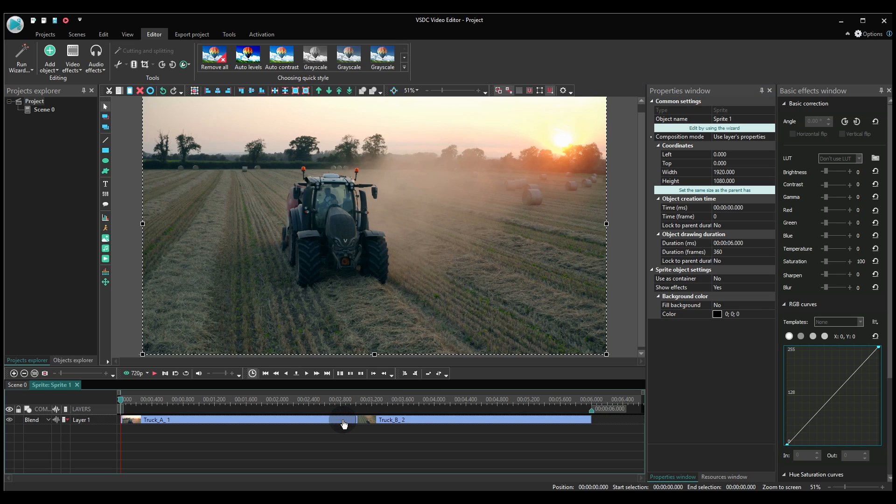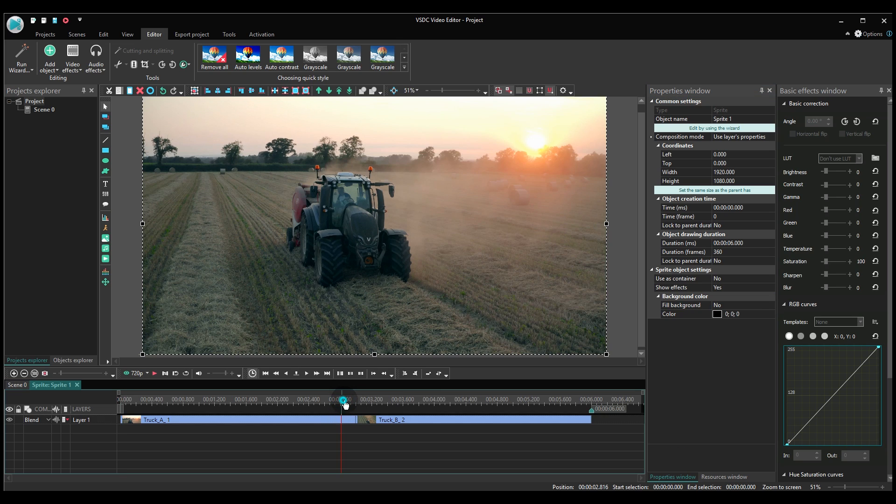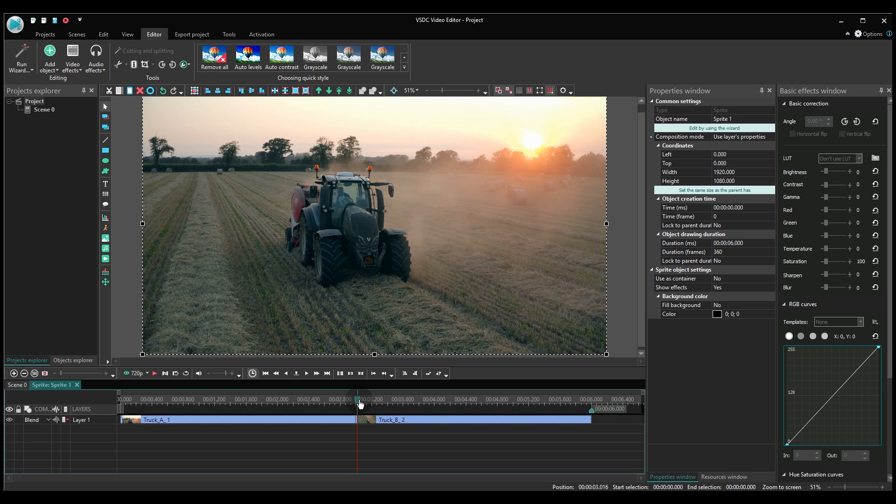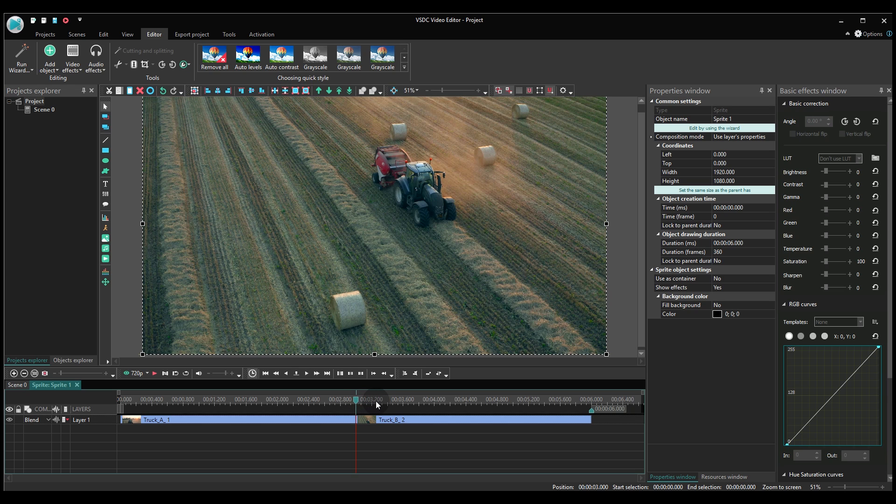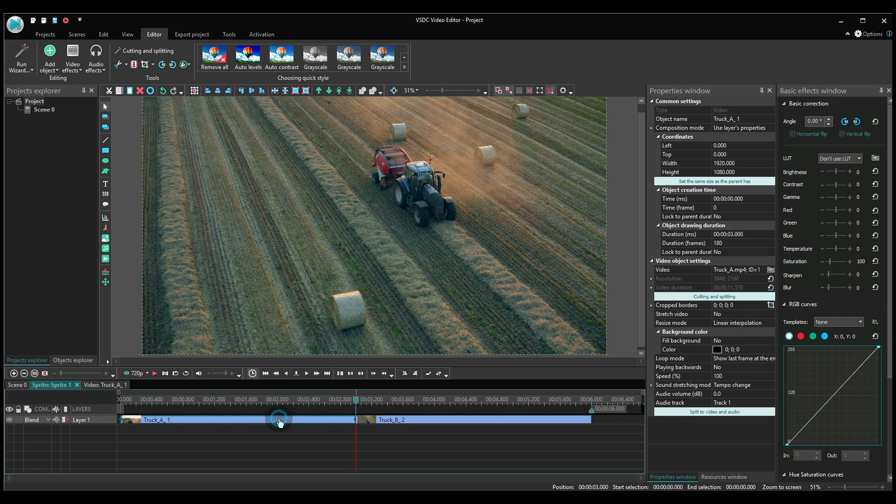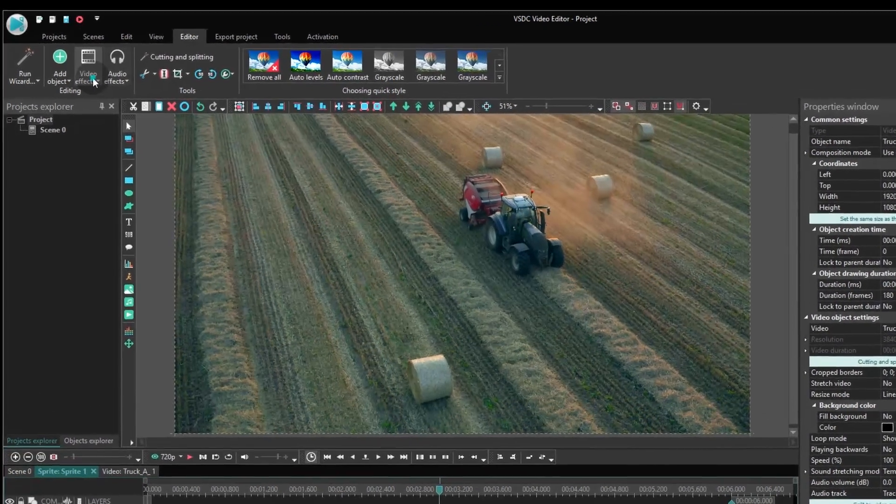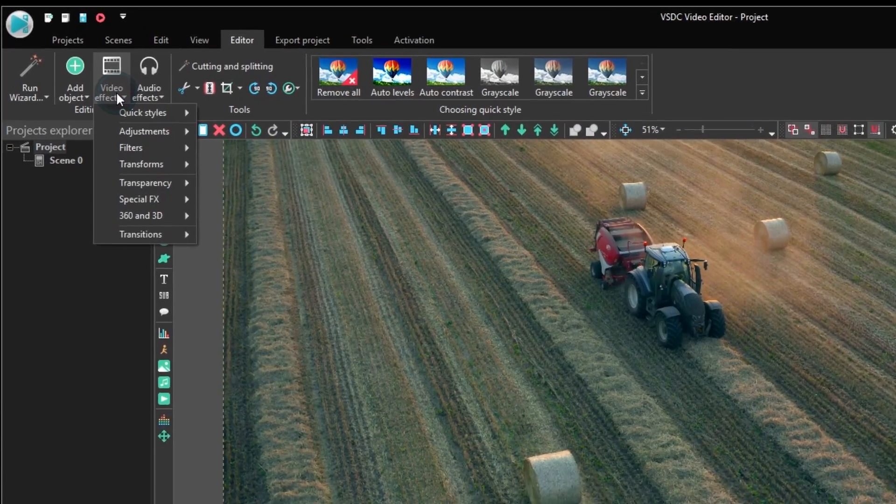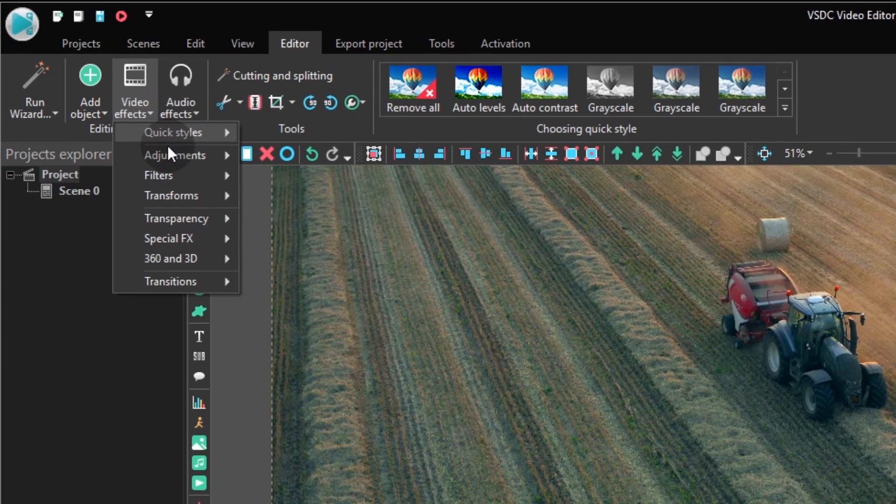Let's go ahead and start the effect creation magic. Click the first video file and add the resample effect. You will find it in the video effects tab, the transform section.